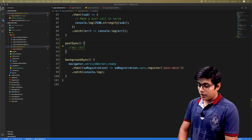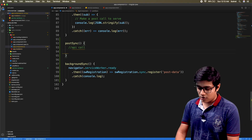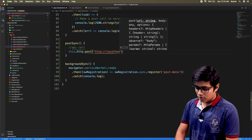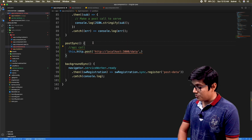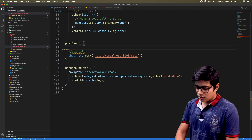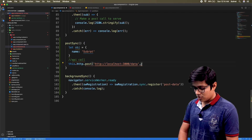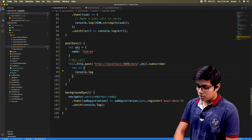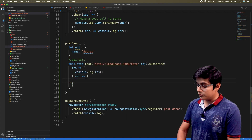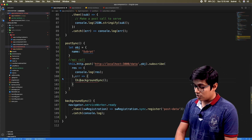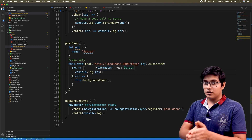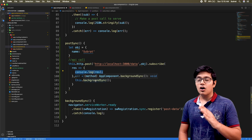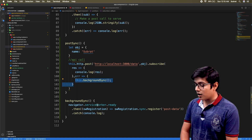I'll start the server with nodemon. Back in Angular, we will call this.http.post with the URL and pass an object. We'll subscribe to this, and on success we get the response, and on error we will call the backgroundSync method.